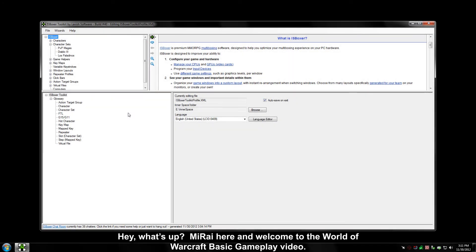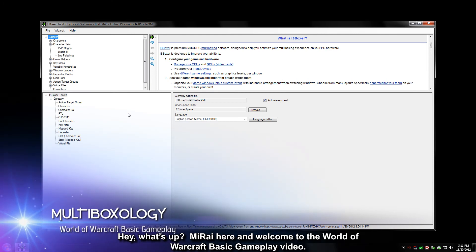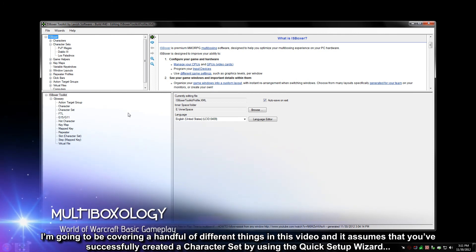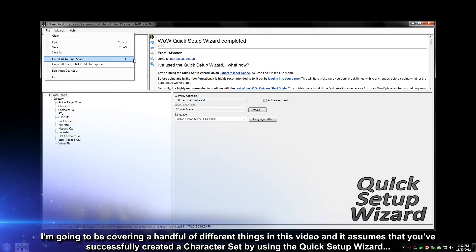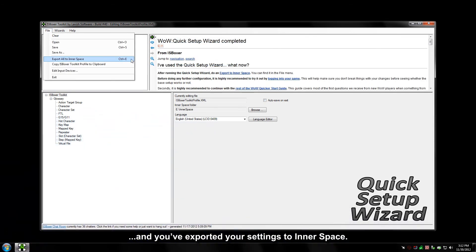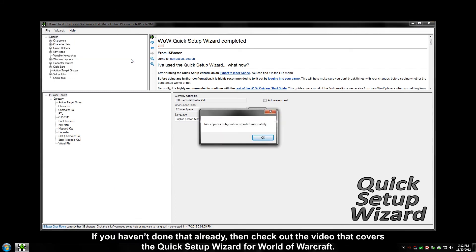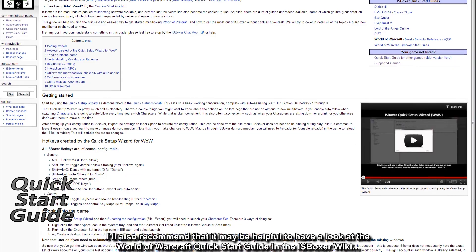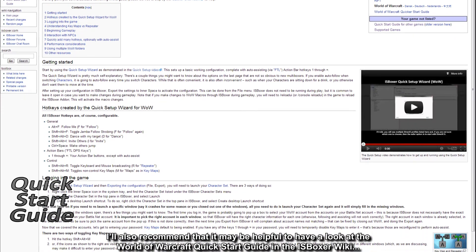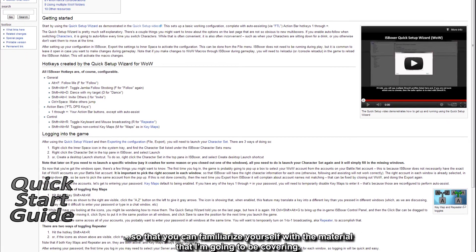Hey, what's up? Mirai here, and welcome to the World of Warcraft basic gameplay video. I'm going to be covering a handful of different things in this video, and it assumes that you've successfully created a character set by using the Quick Setup Wizard and exported your settings to Innerspace. If you haven't done that already, check out the video that covers the Quick Setup Wizard for World of Warcraft. I'll also recommend having a look at the World of Warcraft Quick Start Guide in the ISBoxer wiki to familiarize yourself with the material I'll be covering.